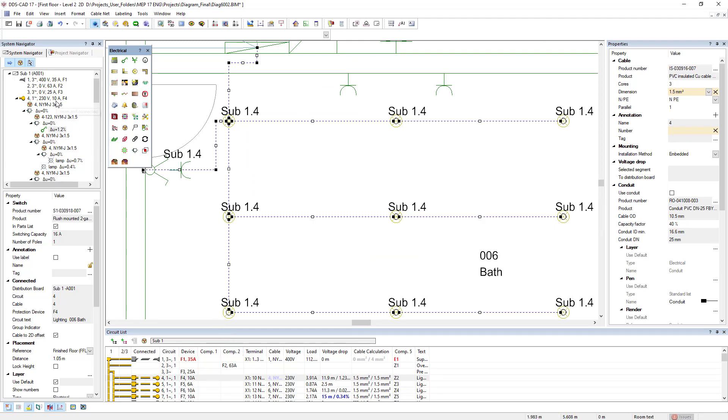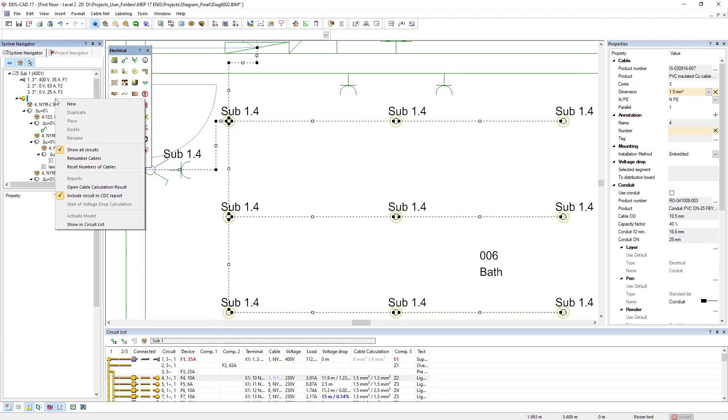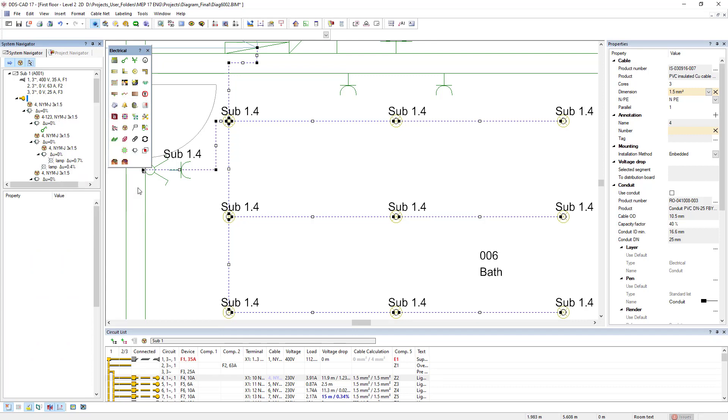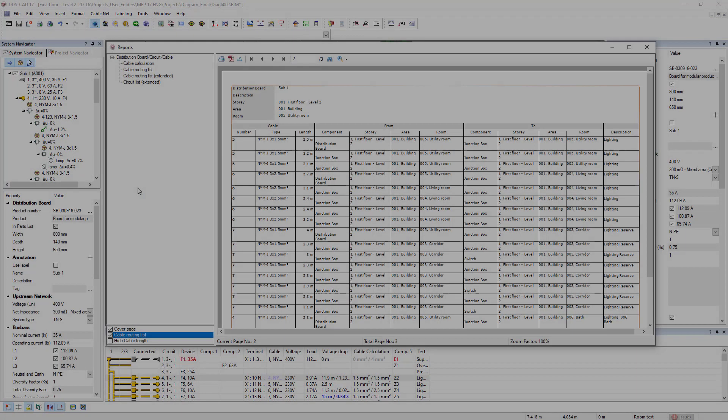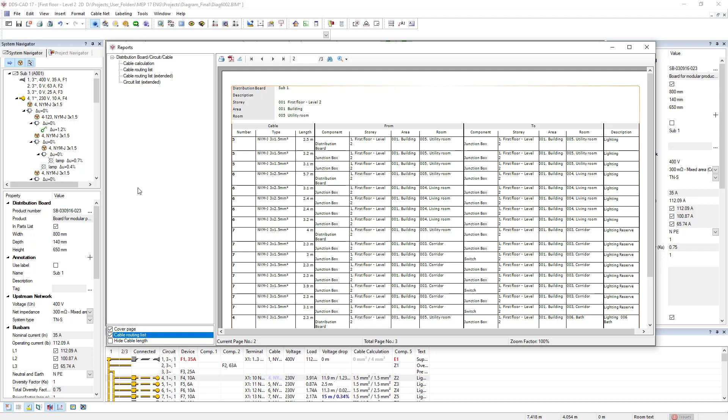A cable calculation result report can be directly generated in HTML from the system navigator. In addition, you can now also have a detailed cable pull list created automatically, taking into account the previously created tags.